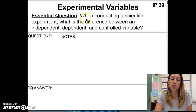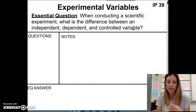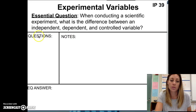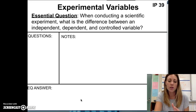This is the essential question for today: When conducting a scientific experiment, what is the difference between an independent, dependent, and a controlled variable? When you set this up, you're going to make a line at the top, a line down the left of your page, title this Notes Questions, and then leave the bottom space maybe about three to four lines so that you can answer the essential question when you're finished with the notes.